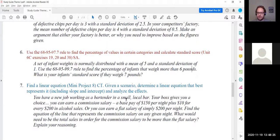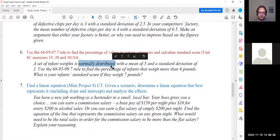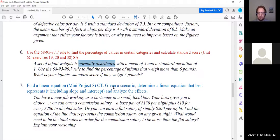The normal distribution is always symmetric — that is one of its properties. So whenever you see the phrase 'normally distributed' or 'normal distribution,' it has to be symmetric; otherwise it could not be a normal distribution.